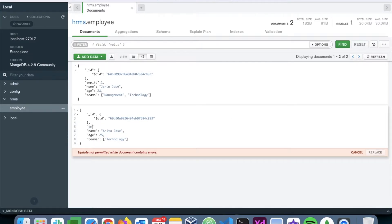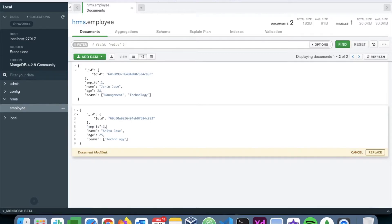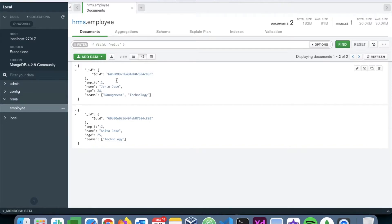Yeah, we now have this emp_id in both the documents.